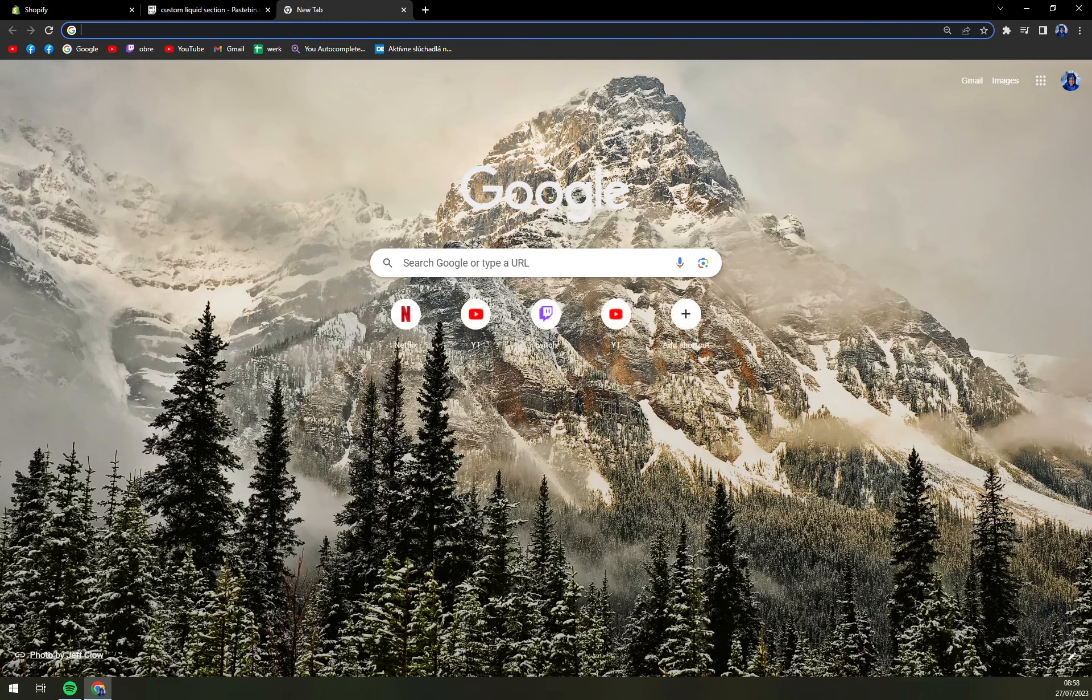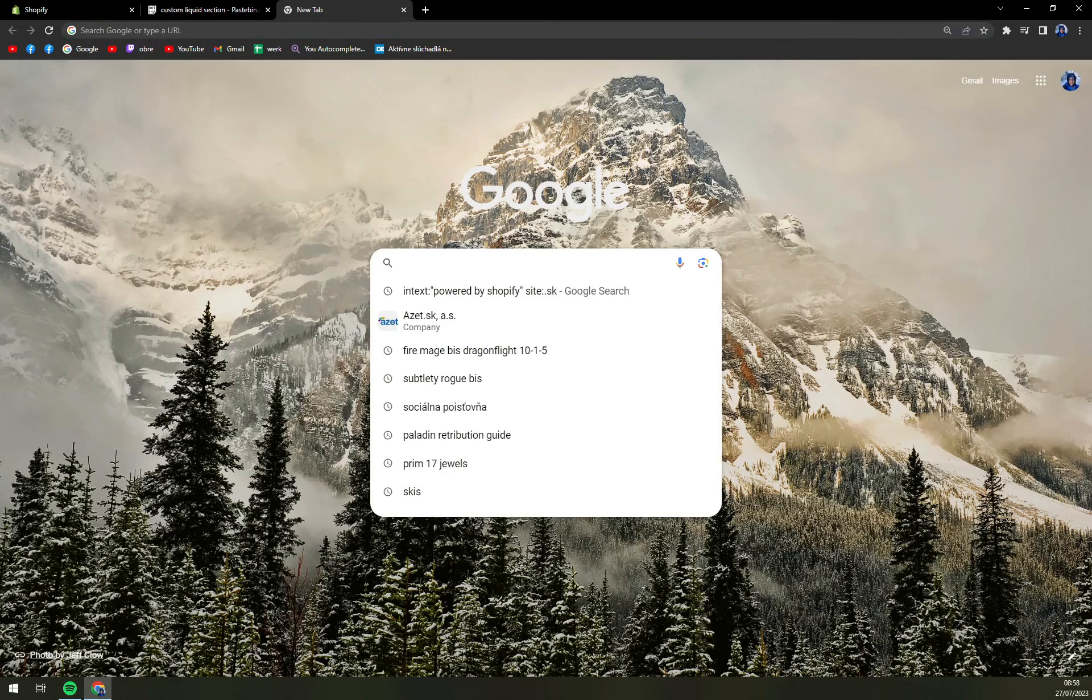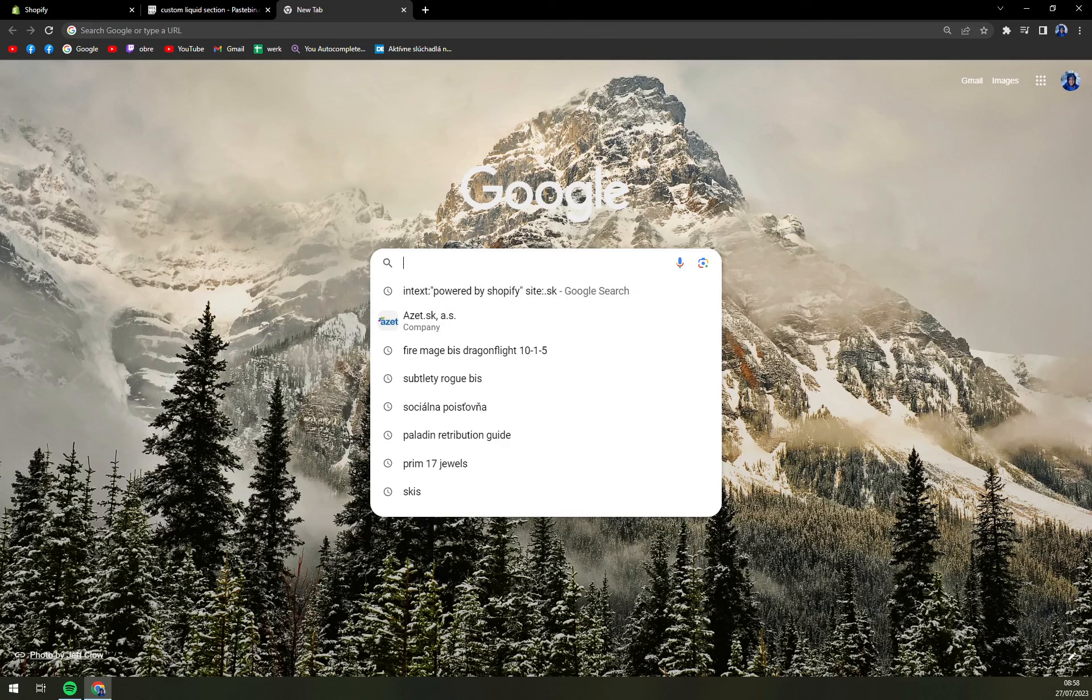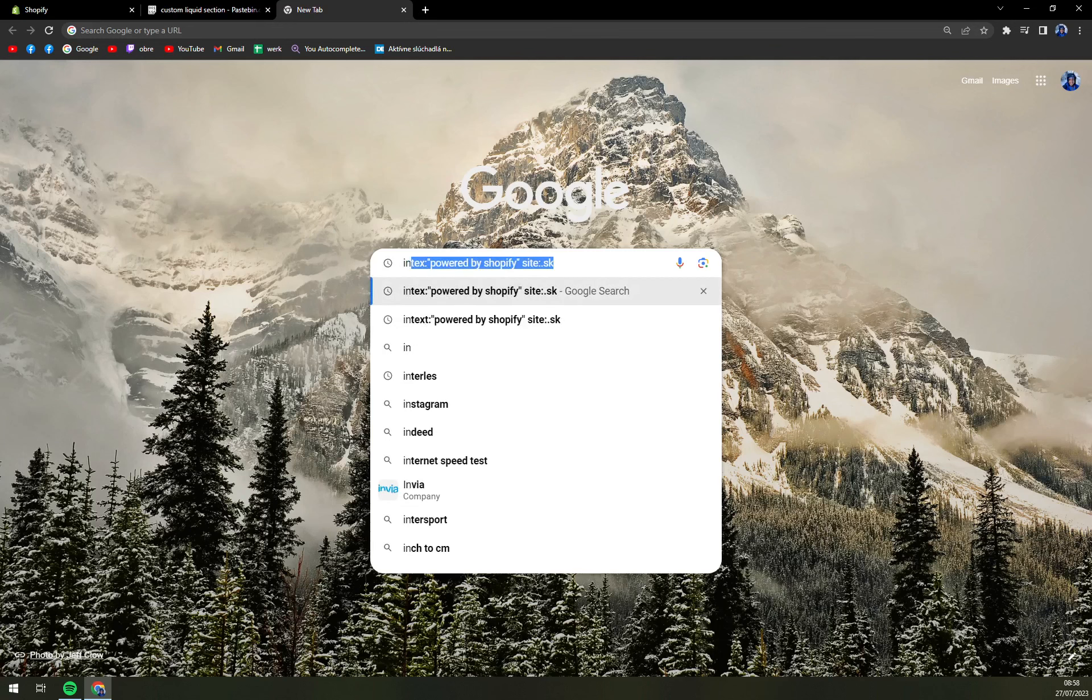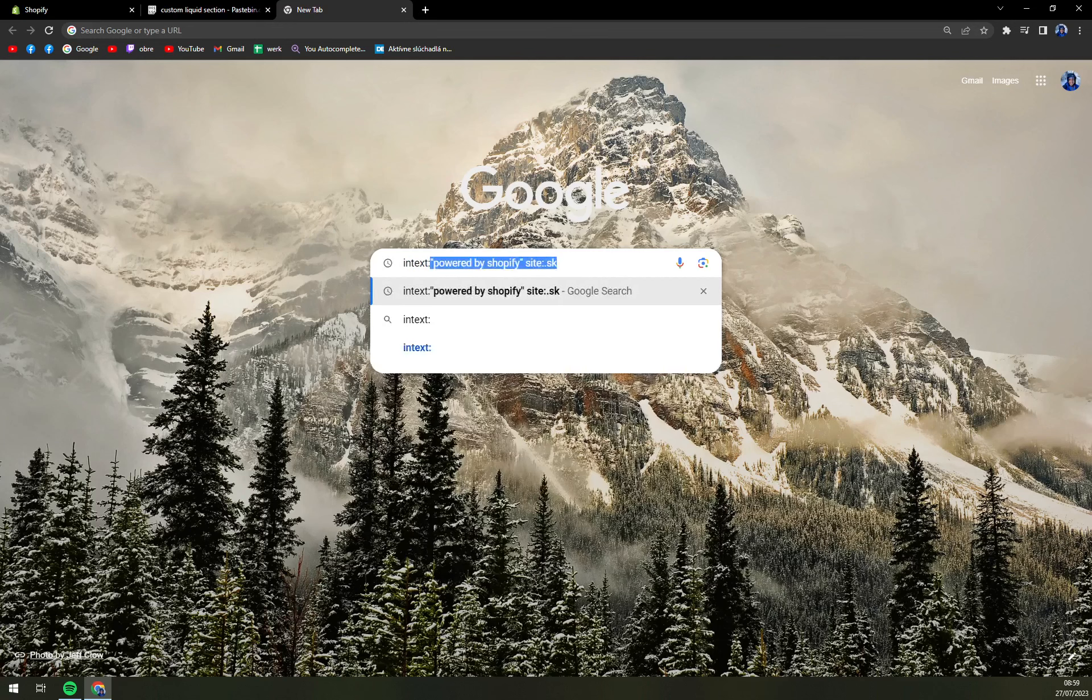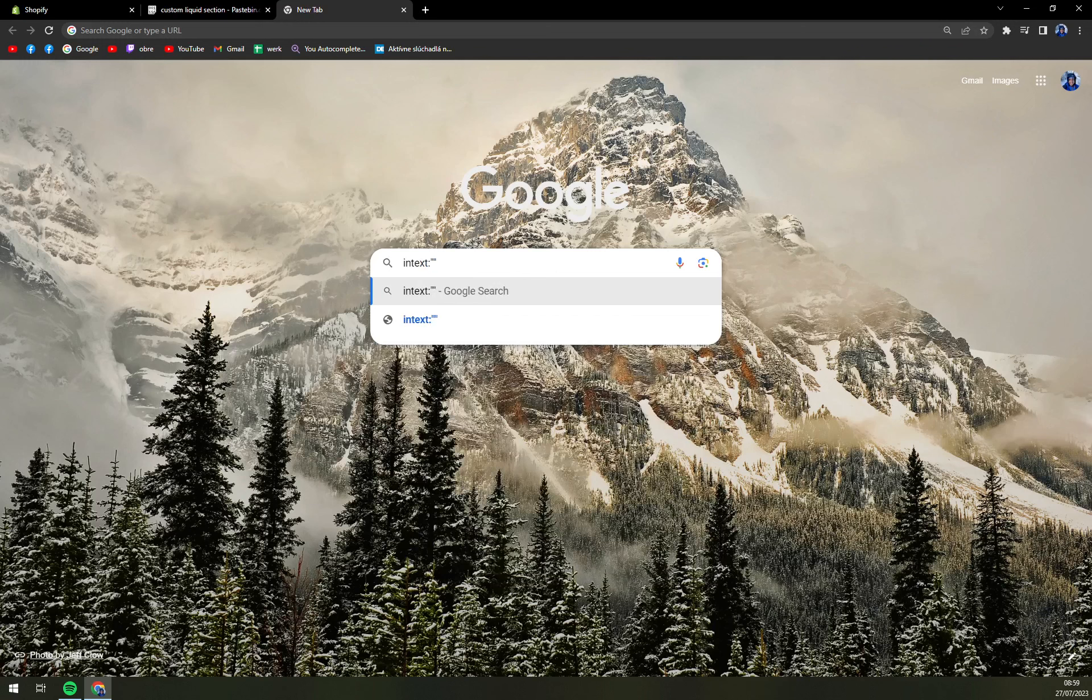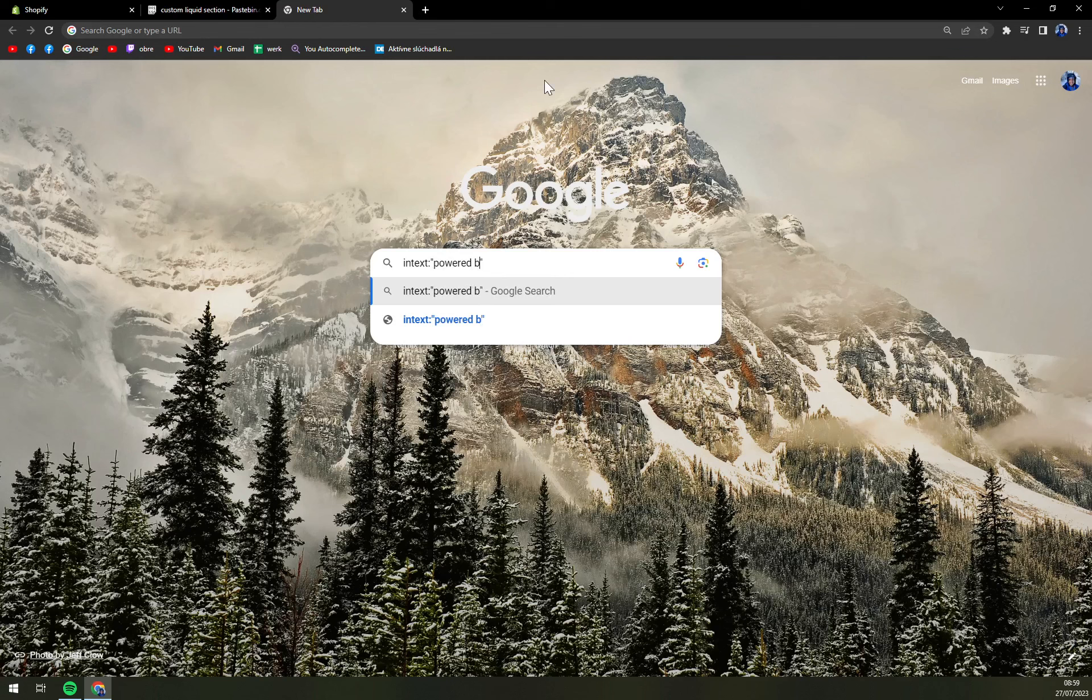So we are in a new tab and what we are going to write down you ask? Now listen carefully. I want to write down, as you can see I already tried it before and it works, it's intext, double dot, and then just like that two apostrophes, and write down "powered by Shopify."